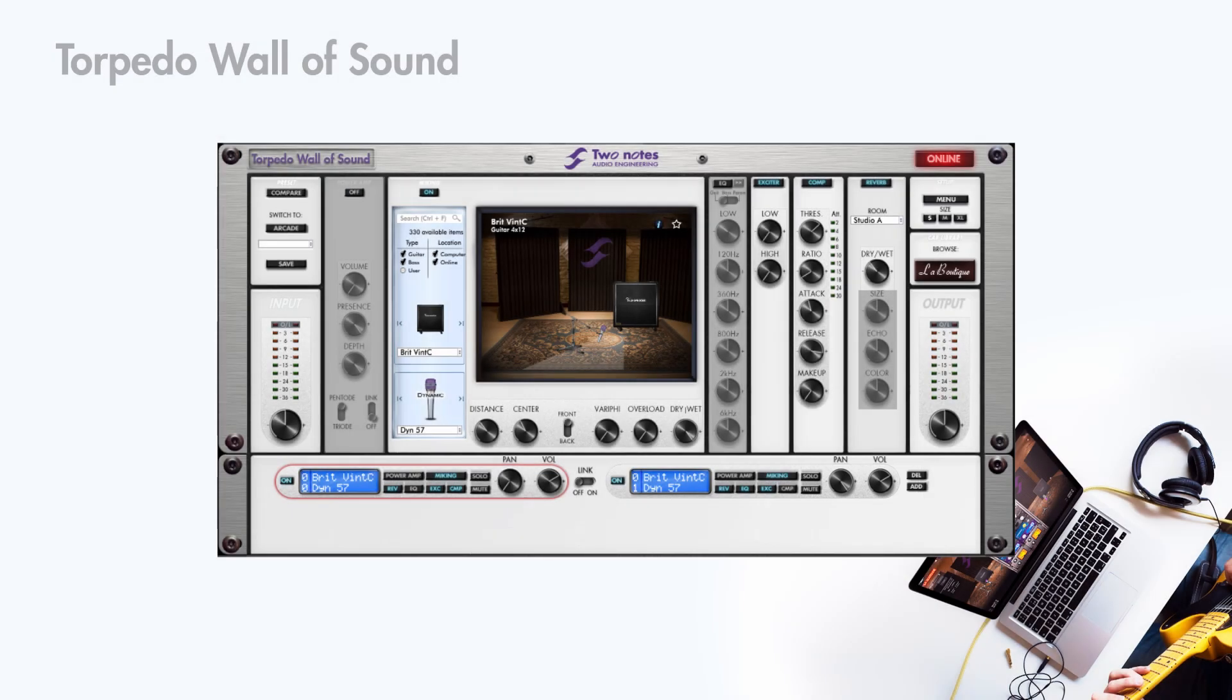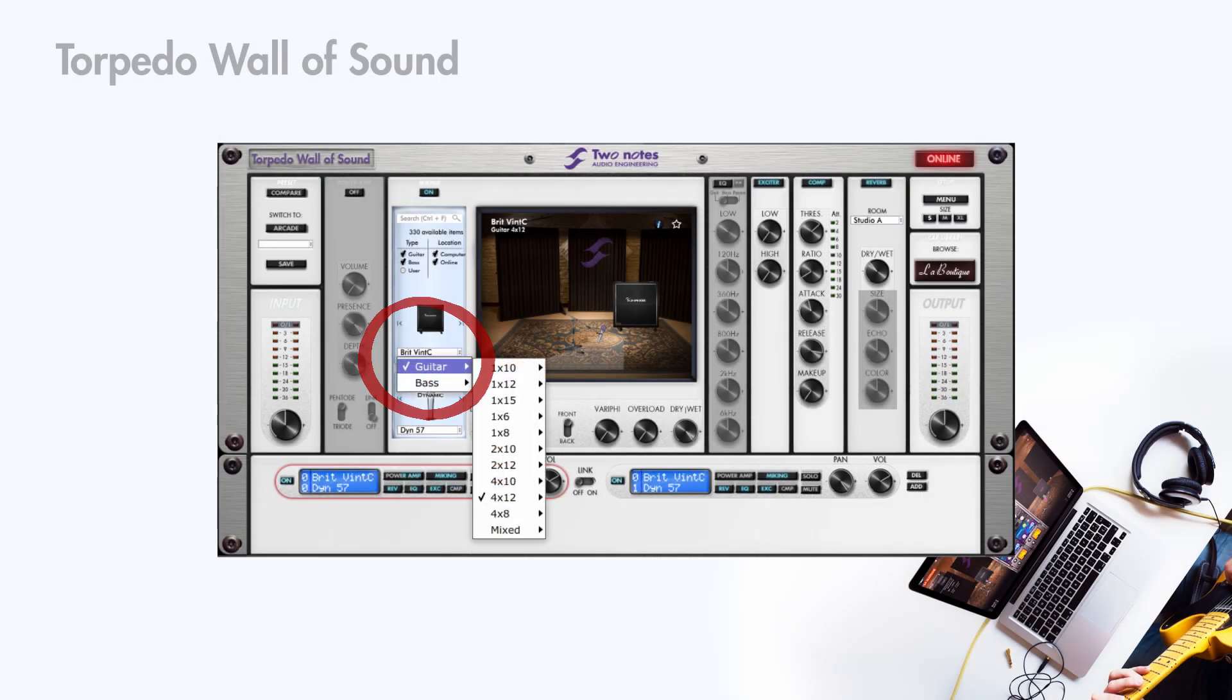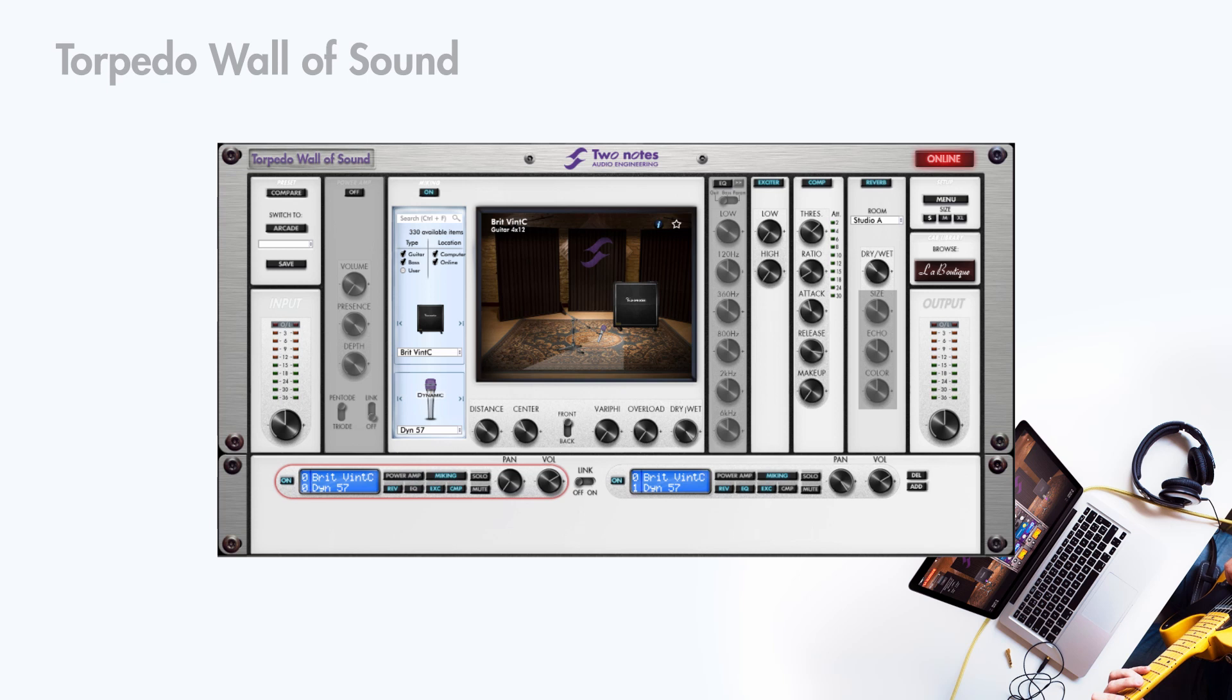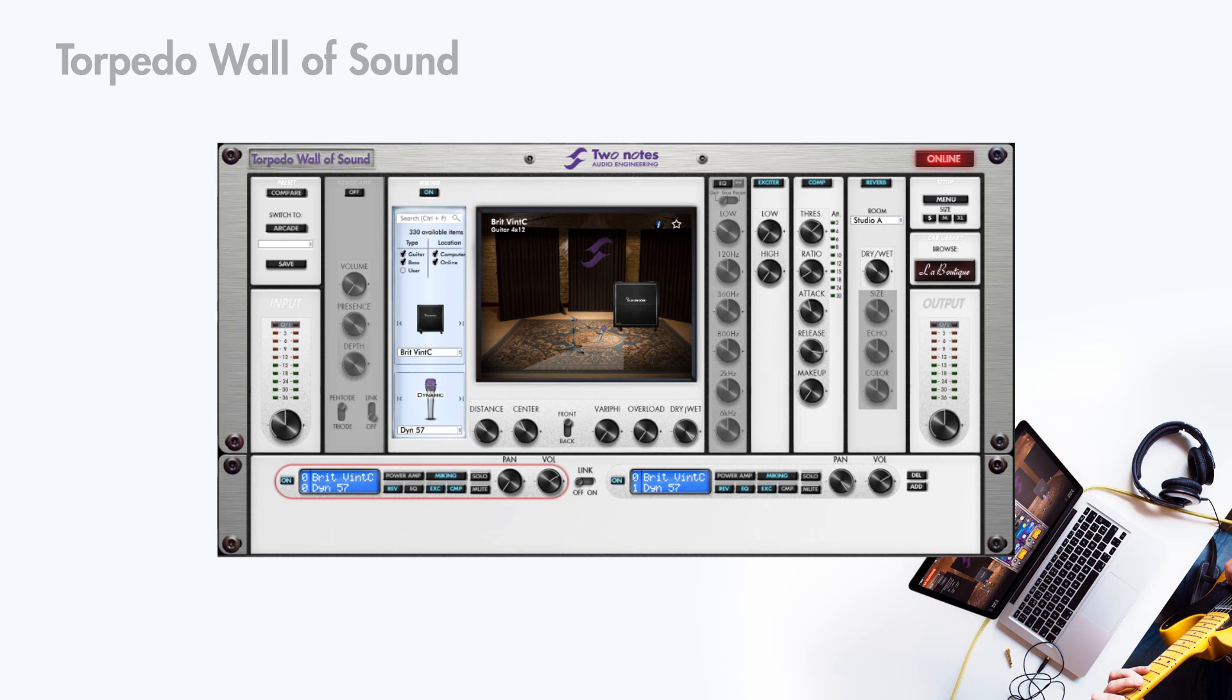To select a cabinet, click on this drop down menu. You can search for a cabinet in the search bar. You have filter buttons underneath the search bar. Each cabinet comes with a dedicated list of eight microphones.